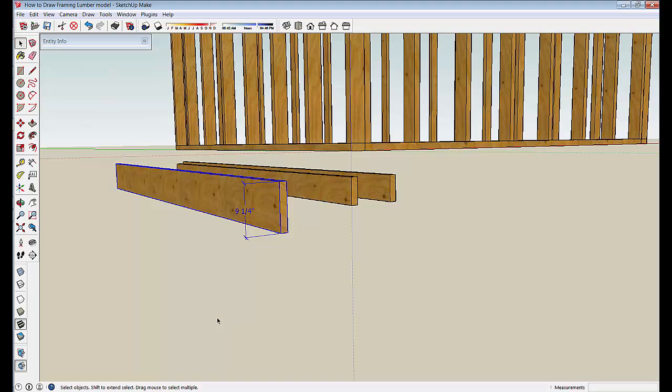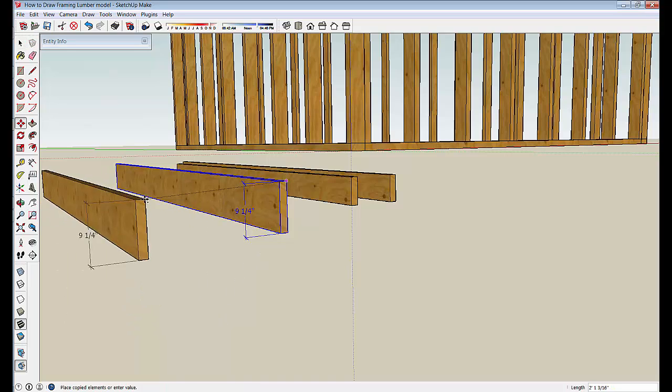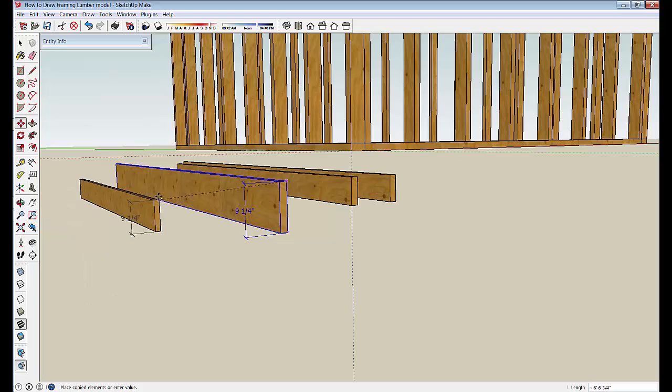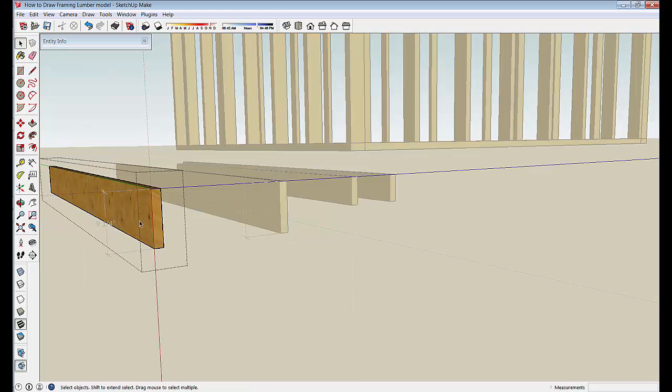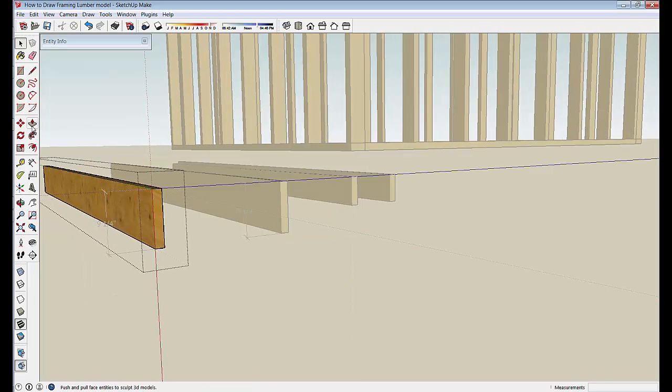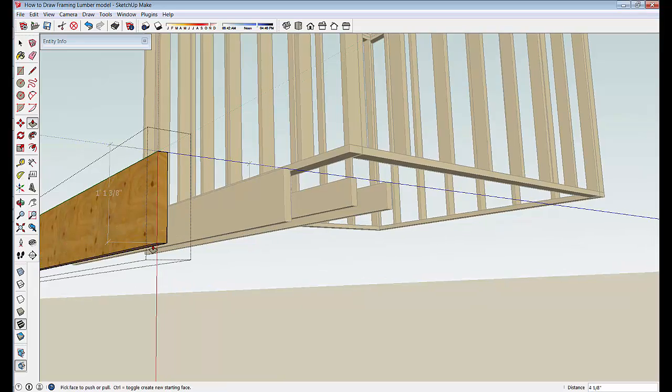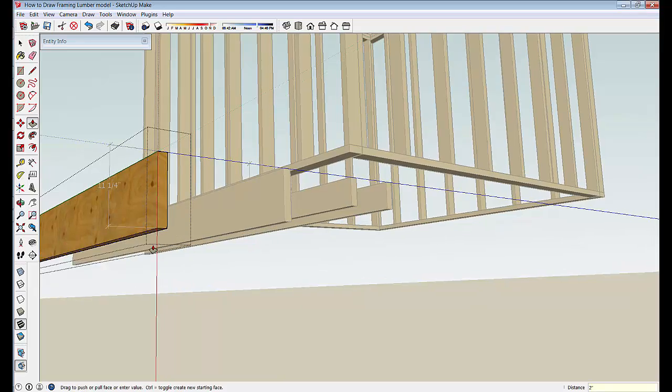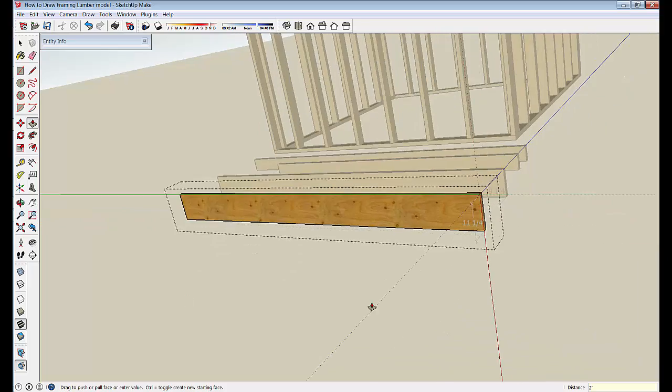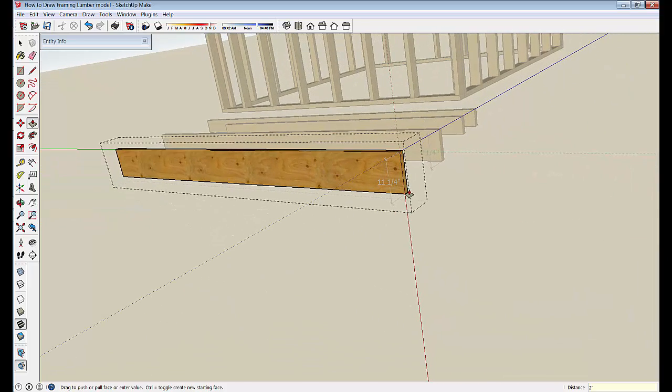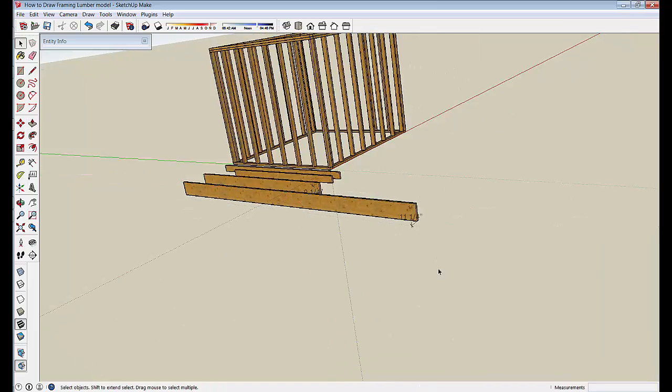Over here, trying to get it to stay in the red—there it goes. Jump in here, pull this down a couple more inches and make it a 2x12. We can make a 2x12, 16-footer.